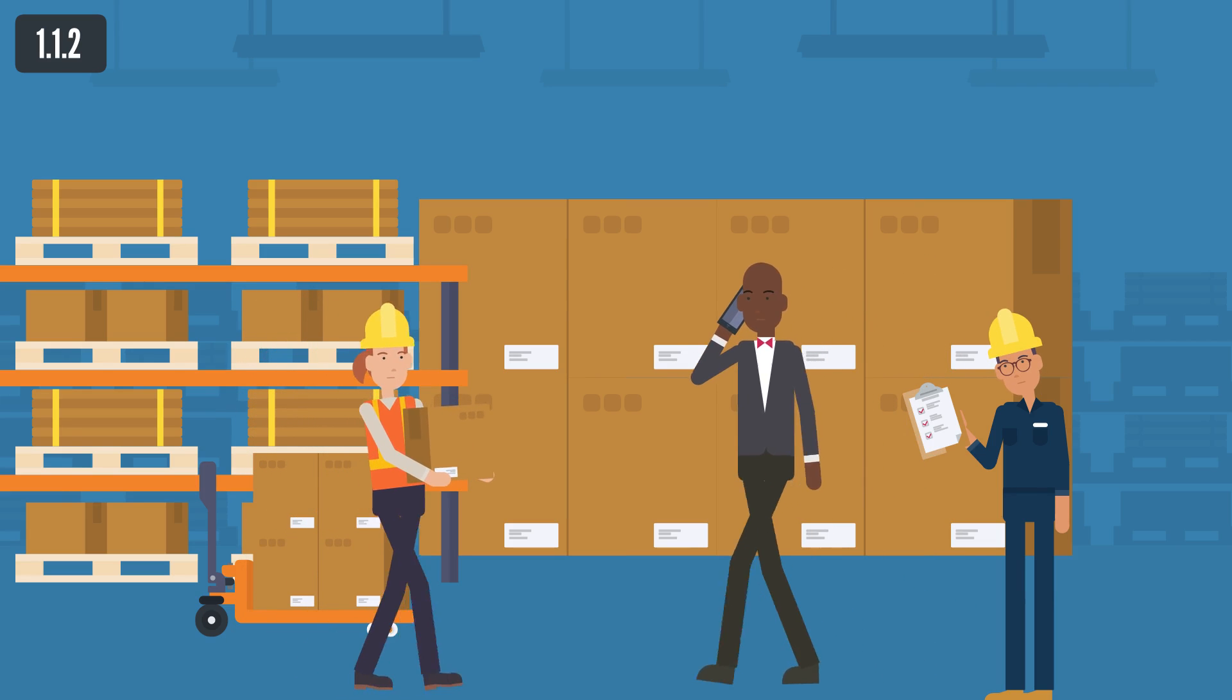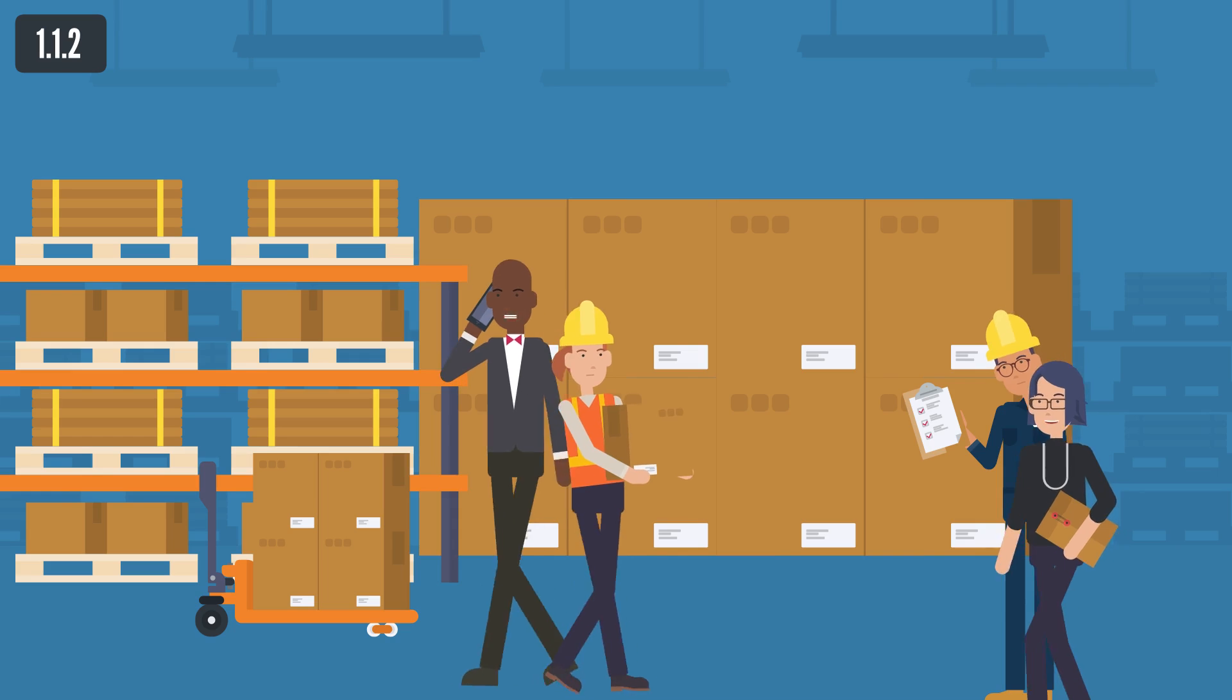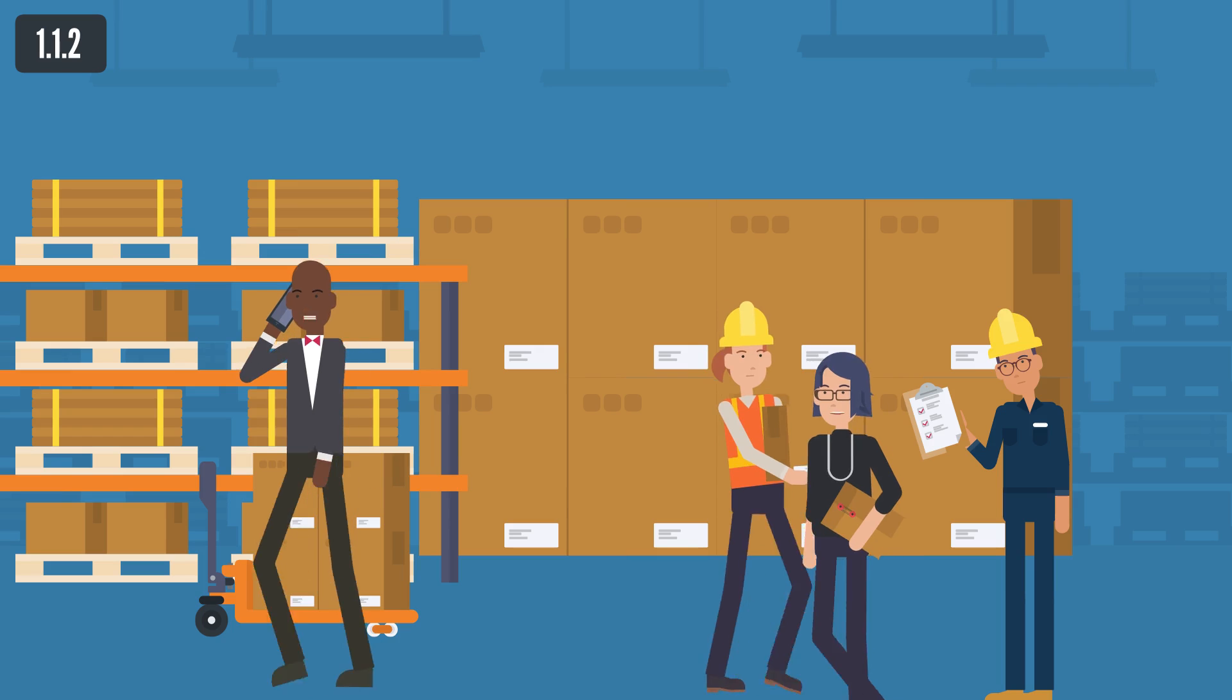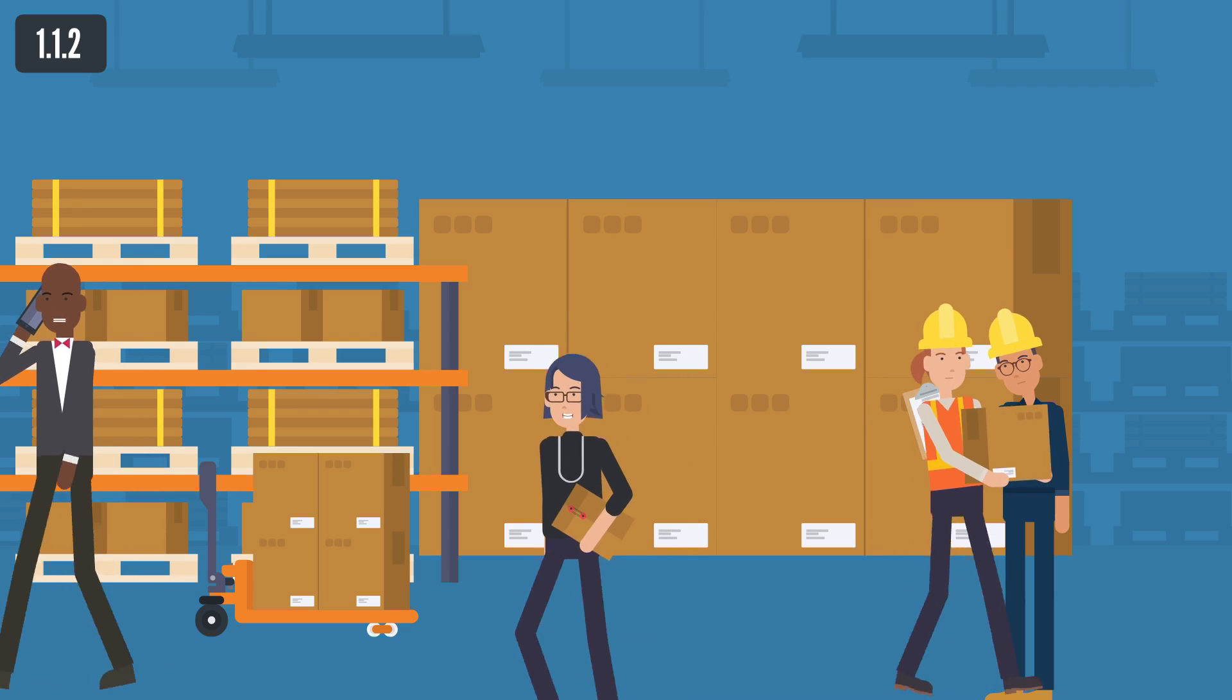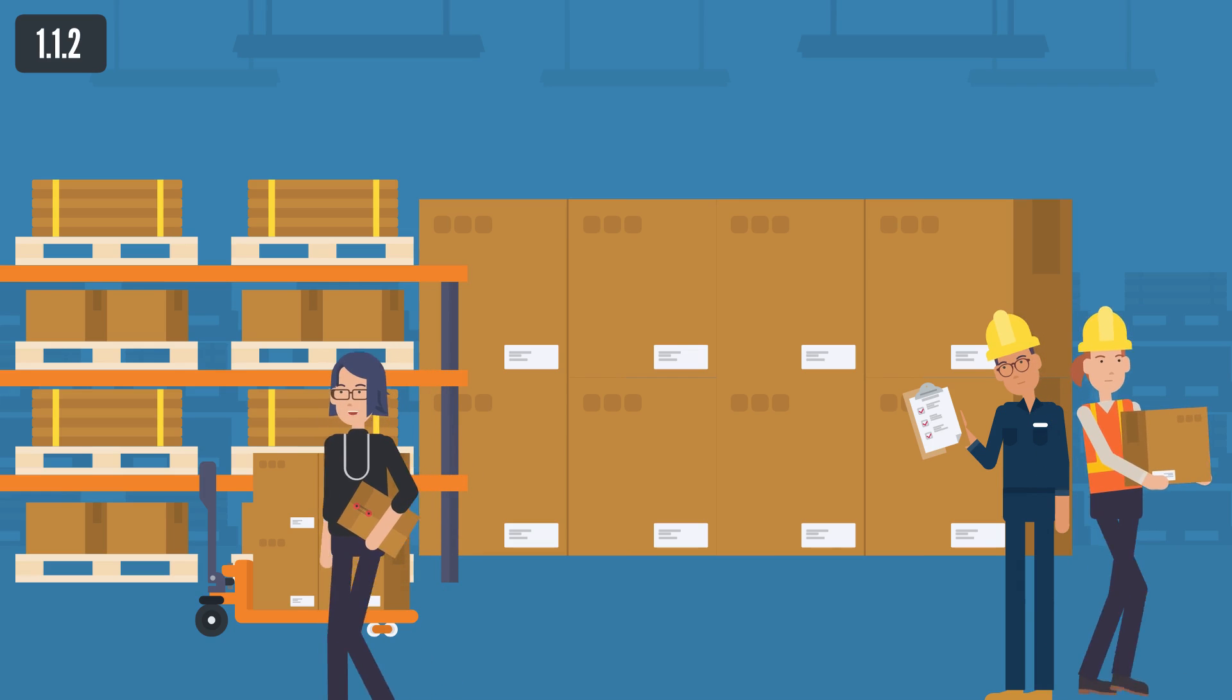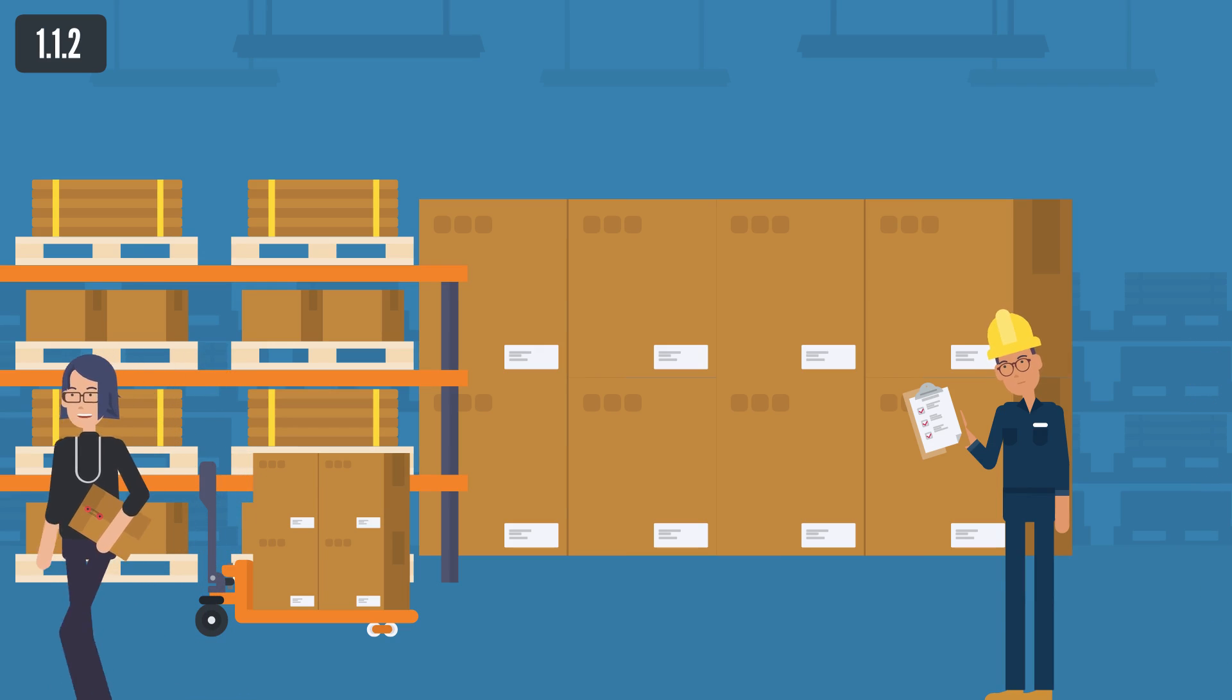(d) all such particulars with respect to the persons who at the date of the return are the directors of the company and any person who at the date is secretary of the company as are by this law required to be contained with respect to directors and the secretary respectively in the register of directors and secretaries of a company. A company need not make a return under this subsection either in the year of its incorporation or, if it is not required by section 125 to hold an annual general meeting during the following year, in that year.